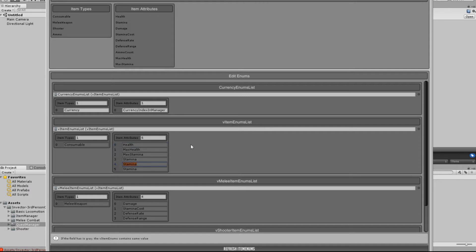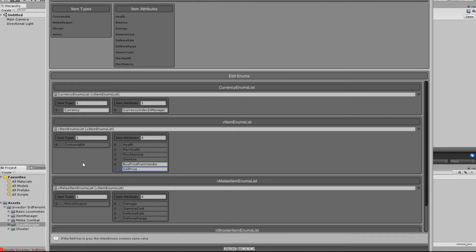Come down here to number 4, and then we need to type in Buy Price From Vendor. And we need to go Sell Price To Vendor. Okay, so as you can see here, we've put in the Buy Price and the Sell Price.